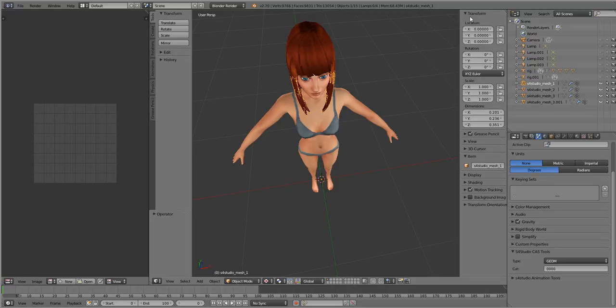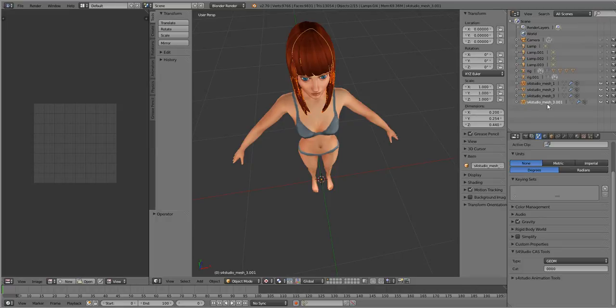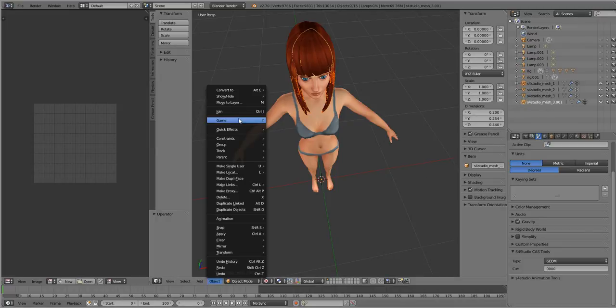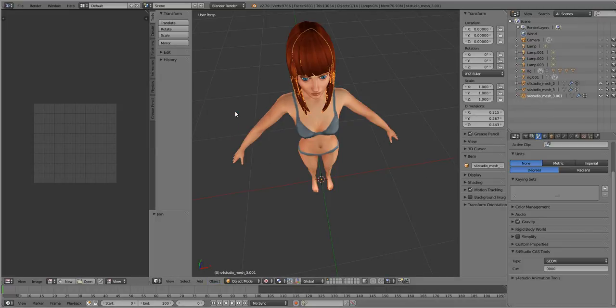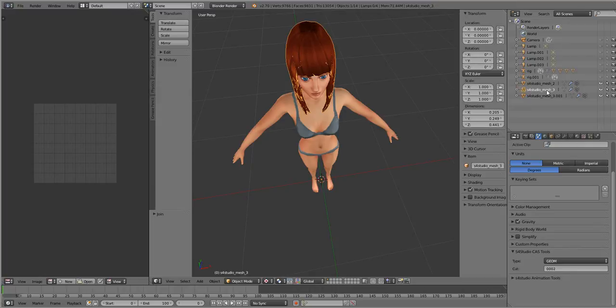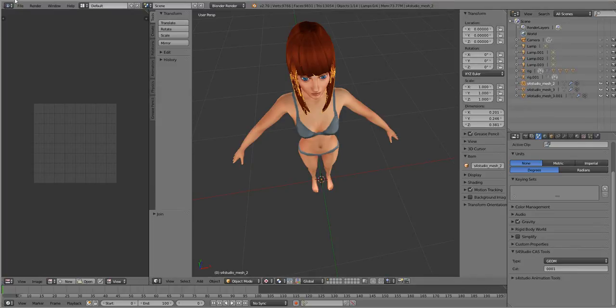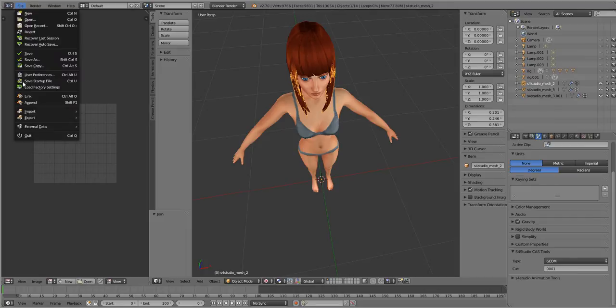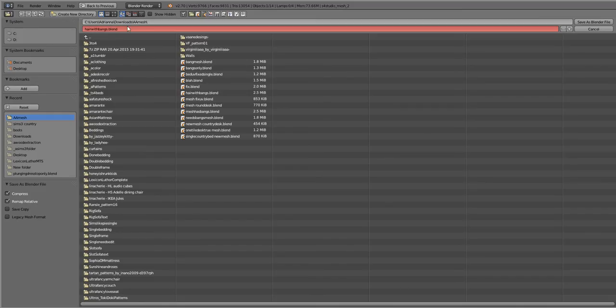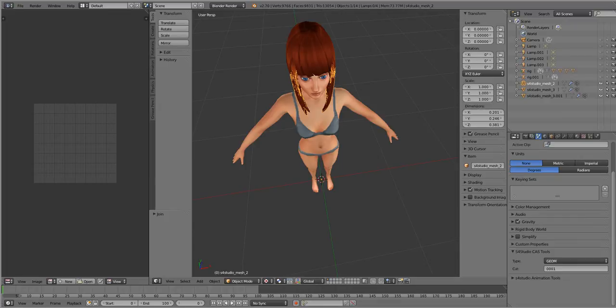So click this, hold down shift, click this, object join. There you have it. Make sure that all your geom numbers are correct. File, save as, here with bangs, save as Blender file.